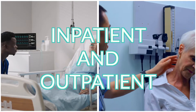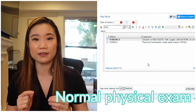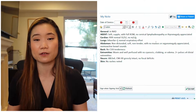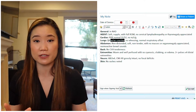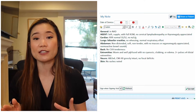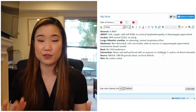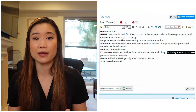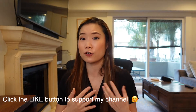Dot phrases useful in both the inpatient and outpatient settings. Number one: a normal physical exam. You should already have a normal physical exam in your note template, but there are situations where you might want it saved as a separate dot phrase — for example, if you're copying forward someone else's note and need to put your own physical exam in. If you have a normal physical exam, all you have to do is edit it to put in the abnormal findings. It's also useful if you forgot to do part of an exam — the dot phrase might jog your memory.